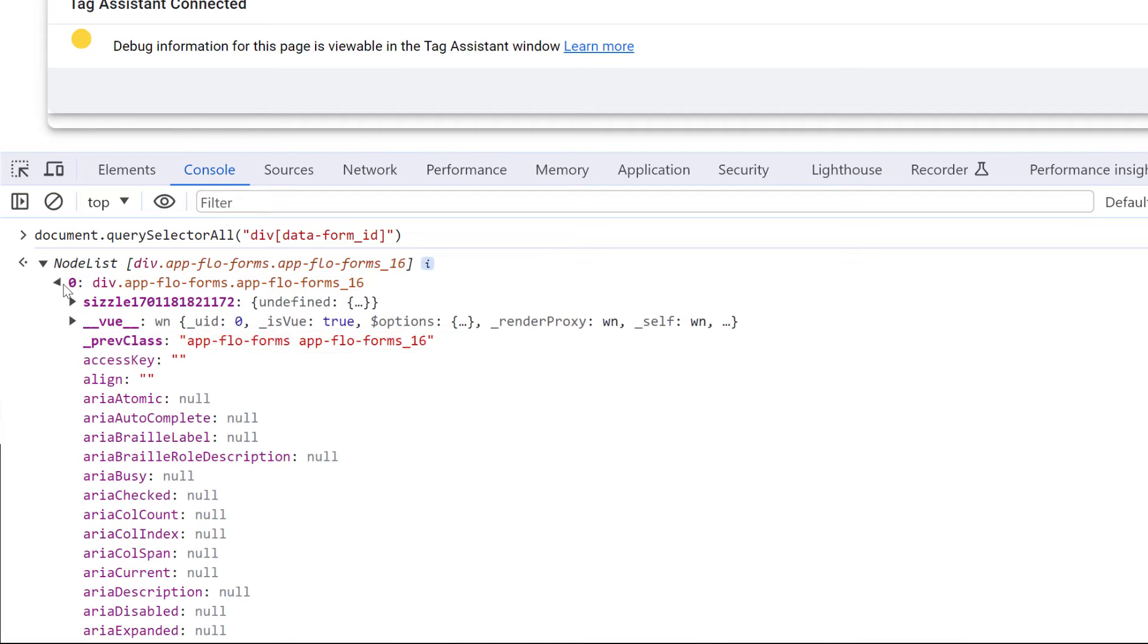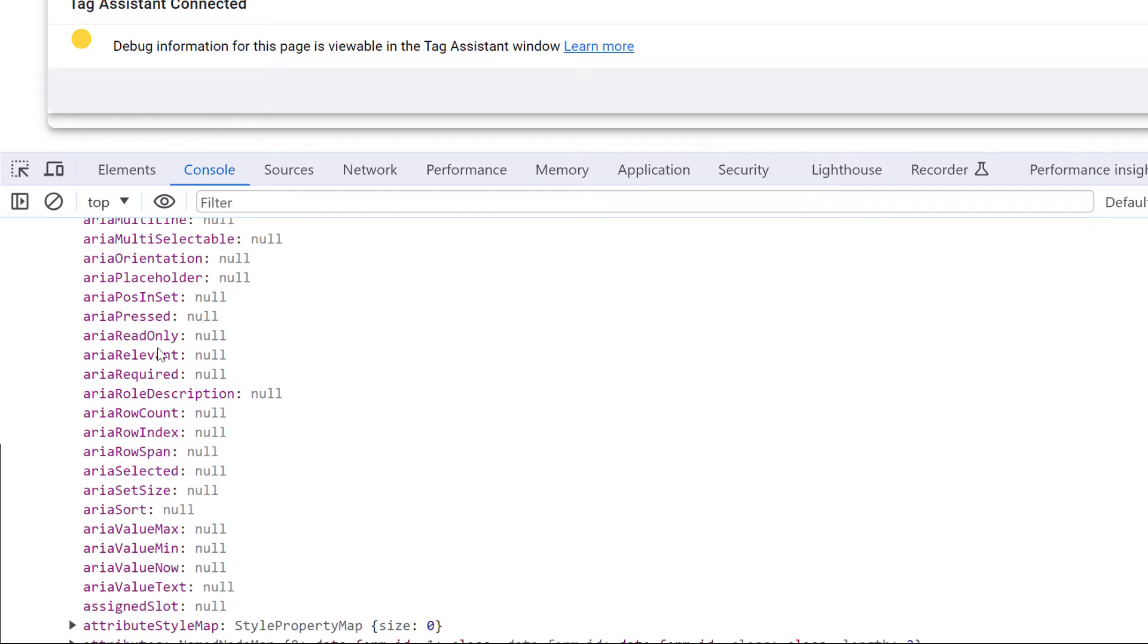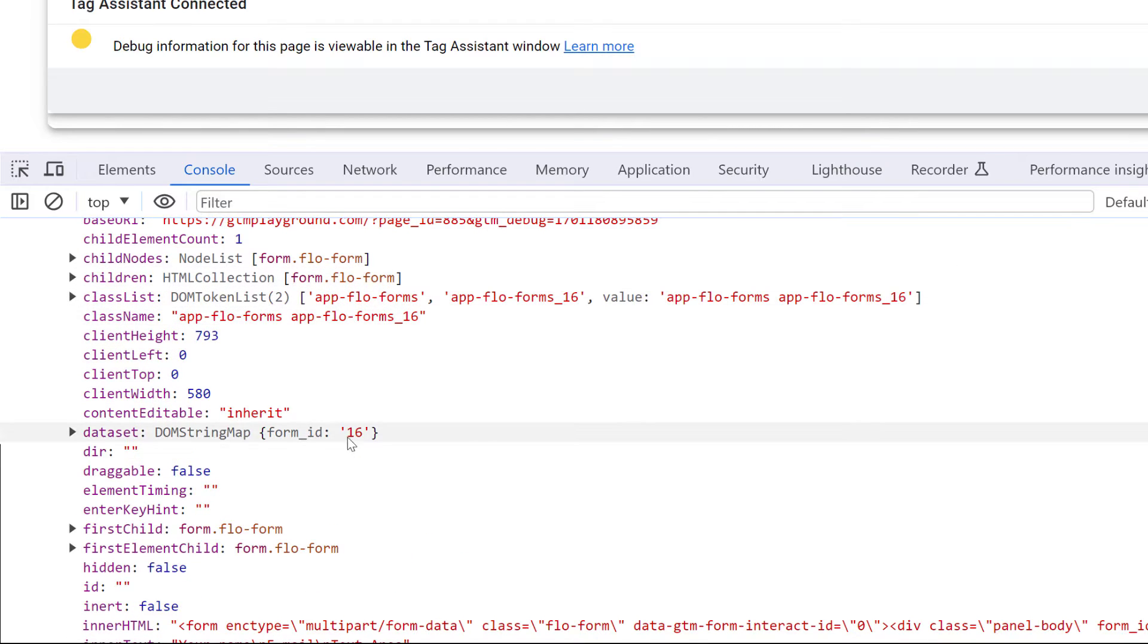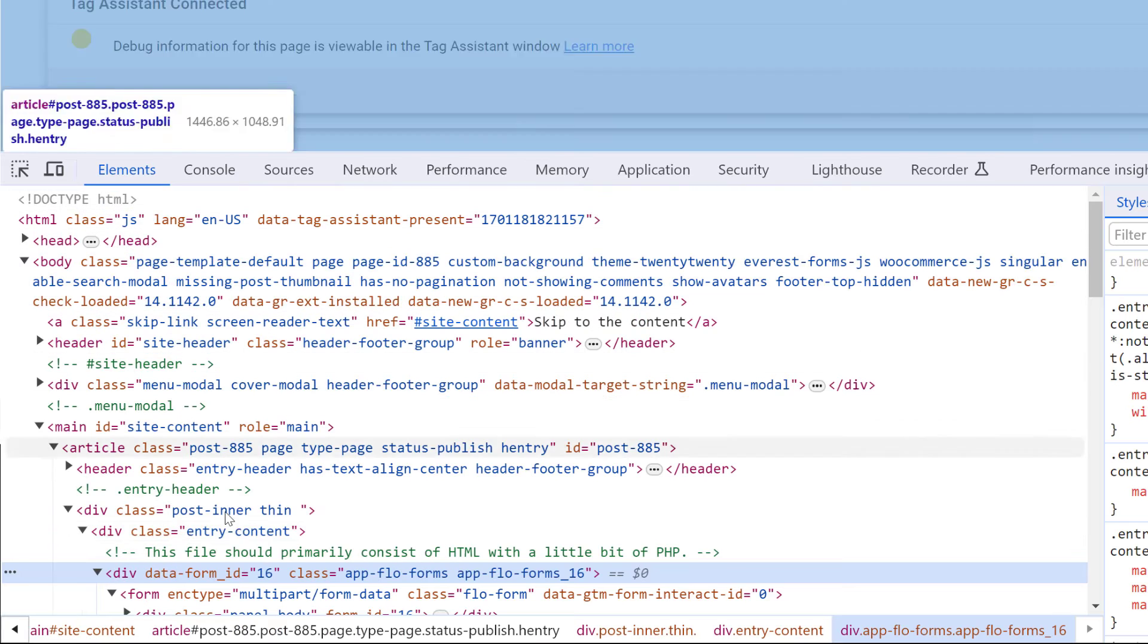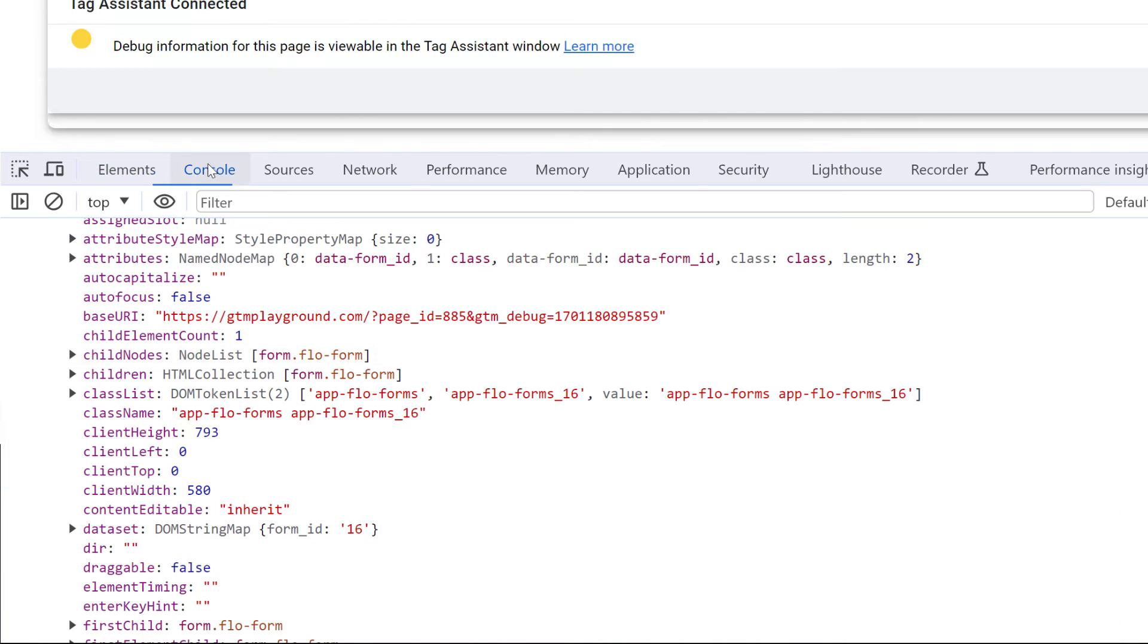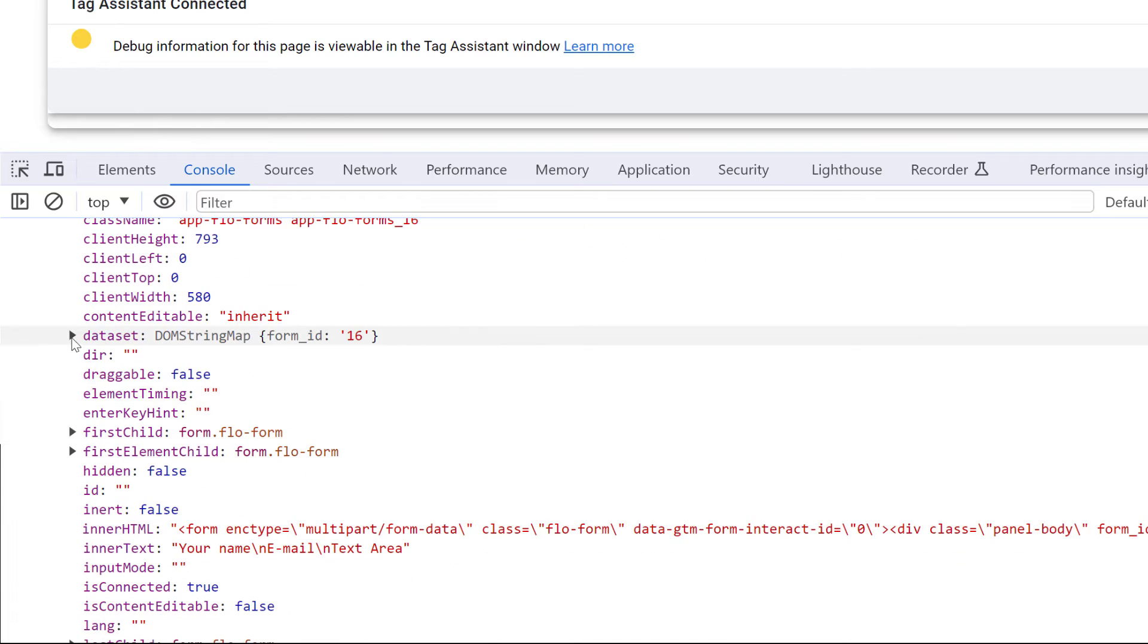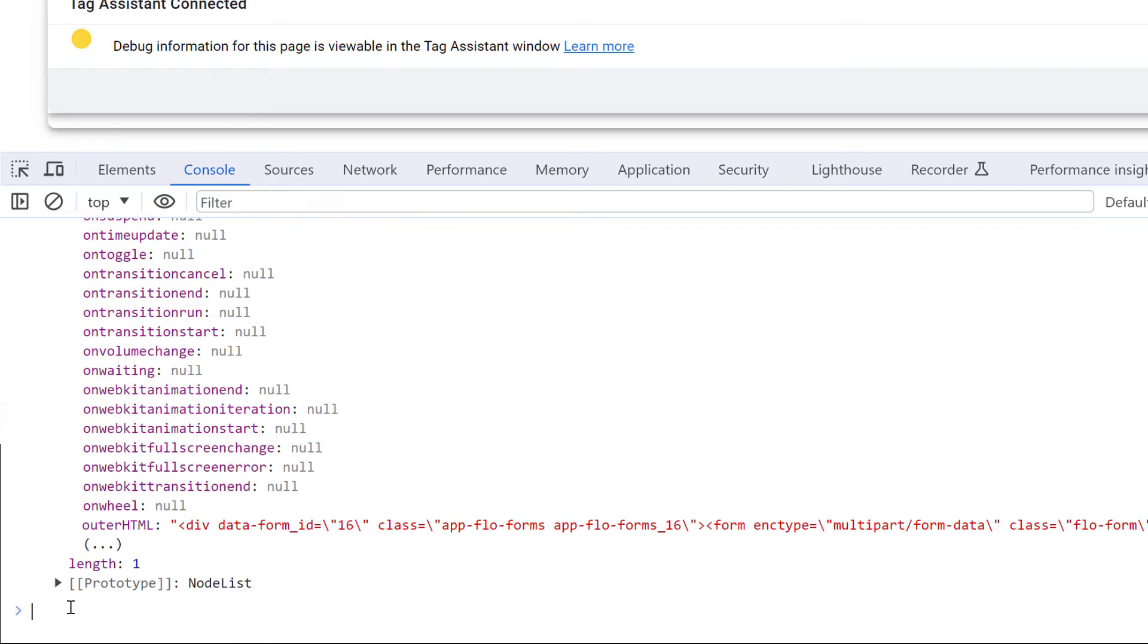Now if I expand it, then scroll down, here I should be looking for some parameter that contains the form ID. And here it is, it is in the dataset, because our attribute starts with the word data dash something means that the attribute will appear in the dataset. So if I expand dataset, I will find my form ID and its value is 16. So now I can update my code just to verify that I can access that form ID.